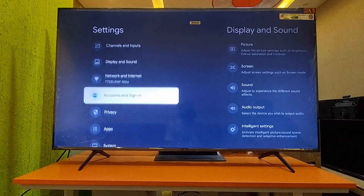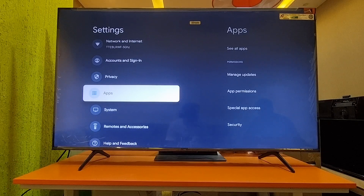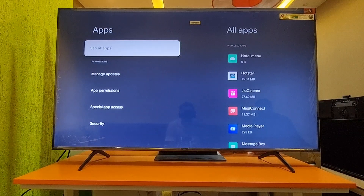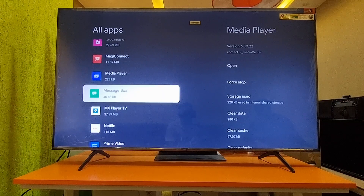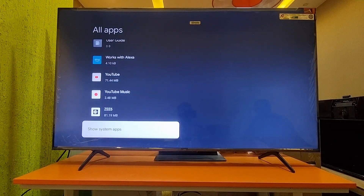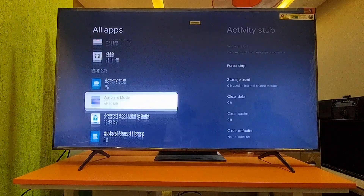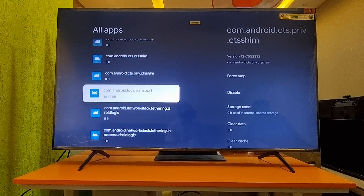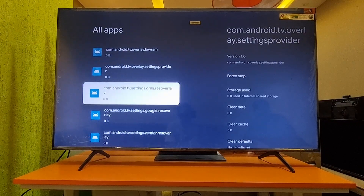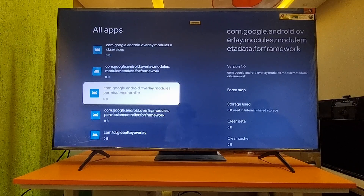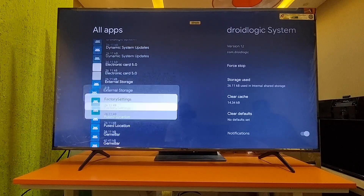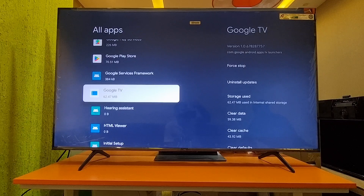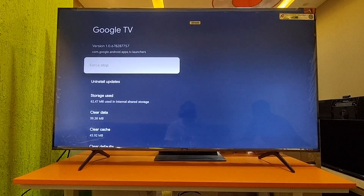For that, first you have to go to Settings, then go to Apps, select See All Apps, and then you can find the Google TV app. This Google TV app is basically the launcher — the home page launcher.